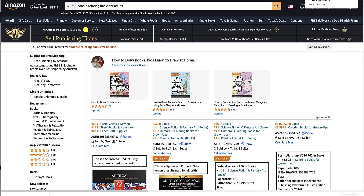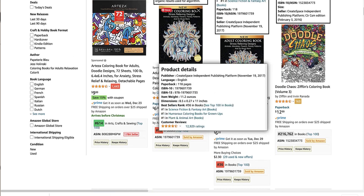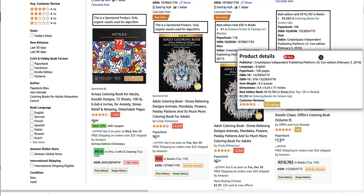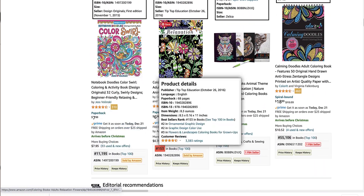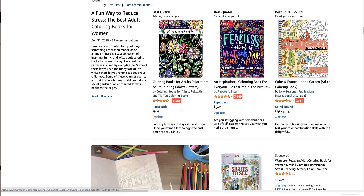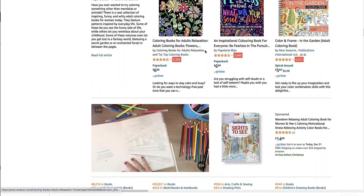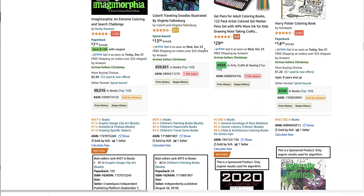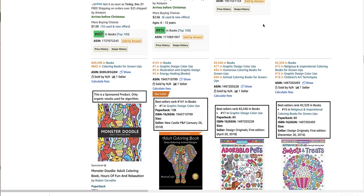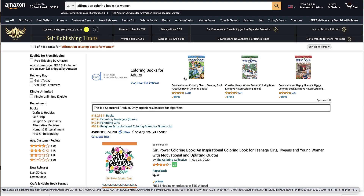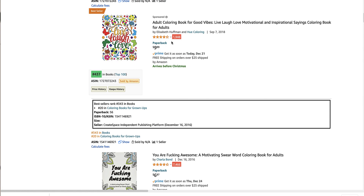We're at Amazon and I typed in 'doodle coloring books for adults.' There is a lot of selection here, but a lot of these are not what I would call doodle books. Even though there are 4,000 results, you can actually niche it down — you can do kawaii doodling, coffee doodling, line art doodling — and you can also look into the affirmation or positive thinking niche, positive motivation niche.